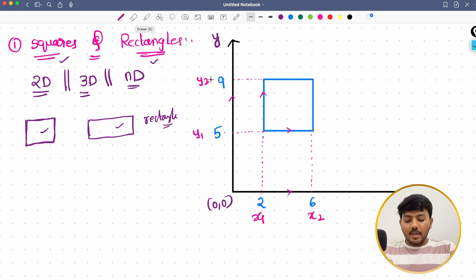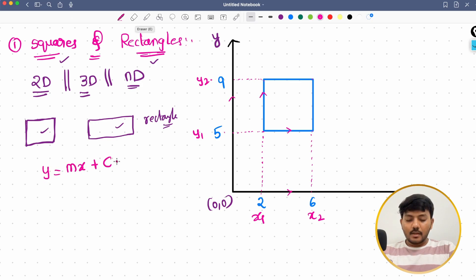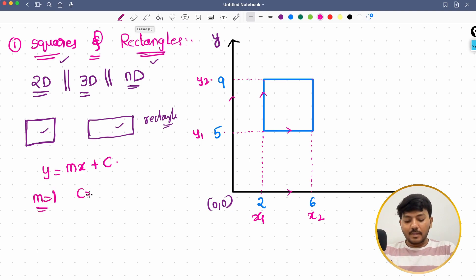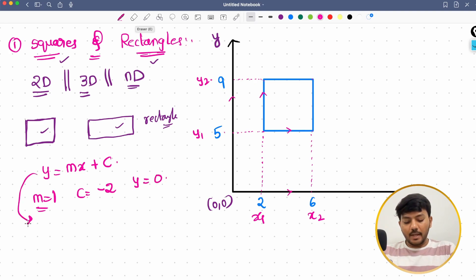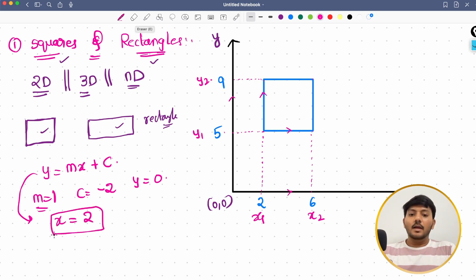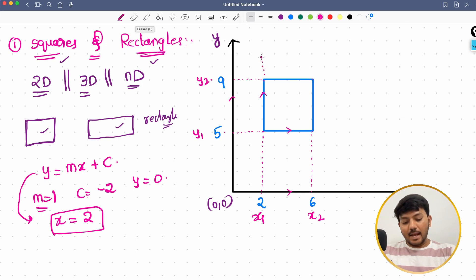The traditional equation of a line is y = mx + c. If I set m = 1, c = -2, and y = 0, this equation becomes x = 2. So x = 2 is a line parallel to the y-axis, looking something like this.